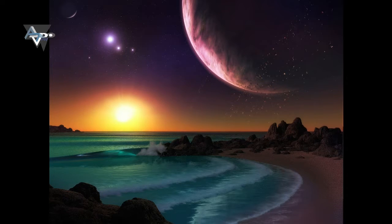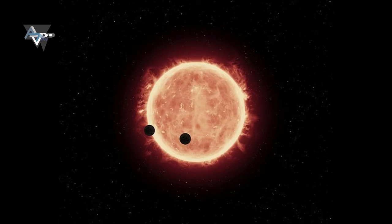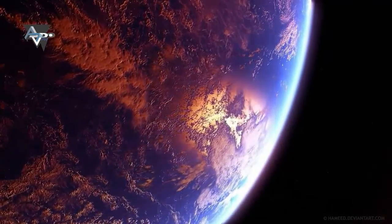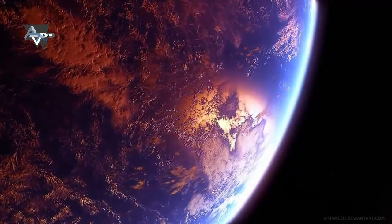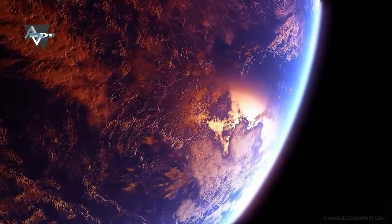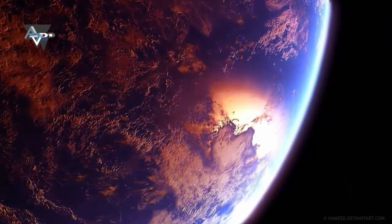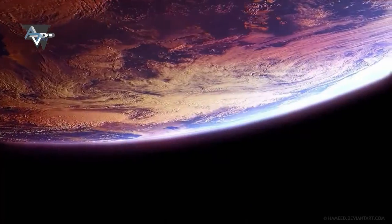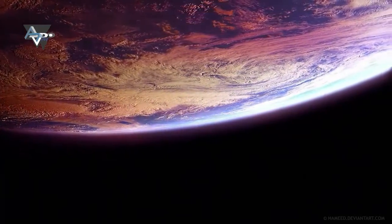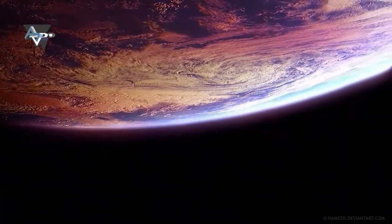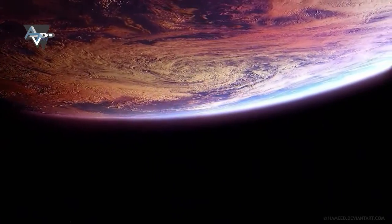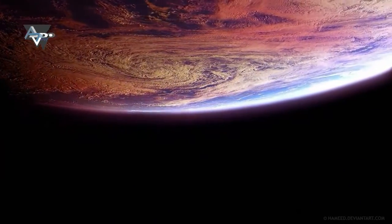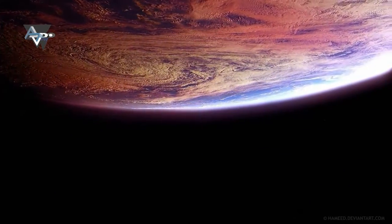The planets may also be tidally locked to their star, which means the same side of the planet is always facing the star, therefore each side is either perpetual day or night. This could mean they have weather patterns totally unlike those on Earth, such as strong winds blowing from the day side to the night side, and extreme temperature changes.